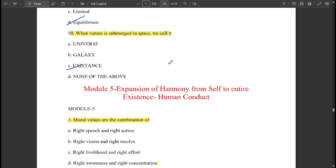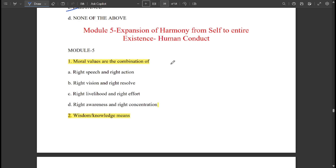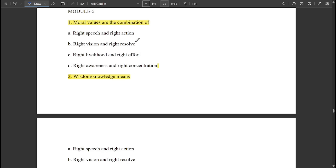Space has a constant or equilibrium energy. When nature is submerged in space, we call it 'existence.' Now let's discuss some important concepts related to module 5. Moral values are the combination of right speech and right action.